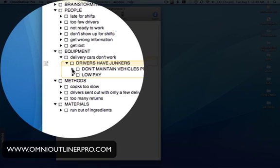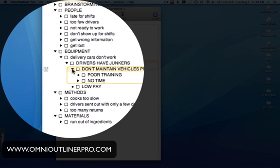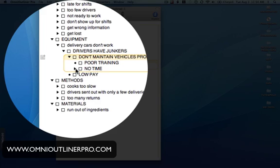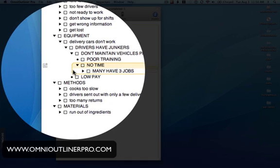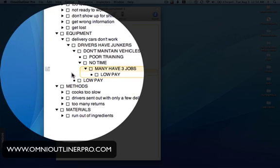We'll tackle the first one: they don't maintain their vehicles properly. If we ask why, we get two responses: poor training — they don't know how to maintain their vehicles — and they have no time. Poor training is again beyond the scope of the group. But no time we can probe a bit more. So we ask, why do they not have time? We get the response: many have three jobs, going from one job to the next without any time to maintain their vehicle. Why do they have three jobs? Low pay comes back as the answer. And again, here we are at a root cause.